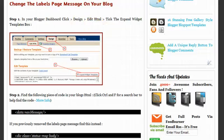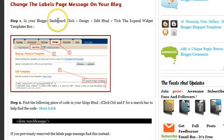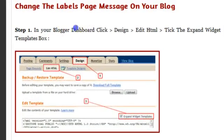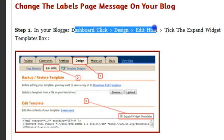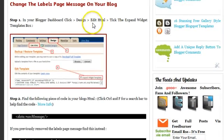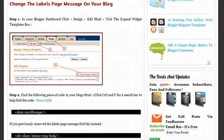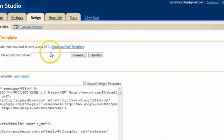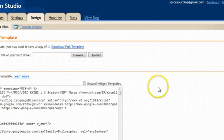So I have down here in your blogger dashboard click design edit HTML and tick the expand widget templates box. I actually have the HTML page open here for Social Icon Studio.